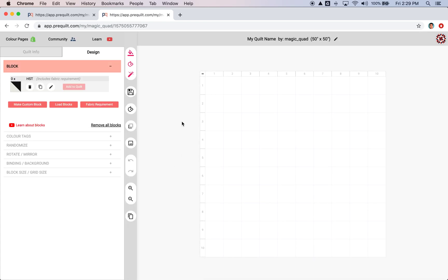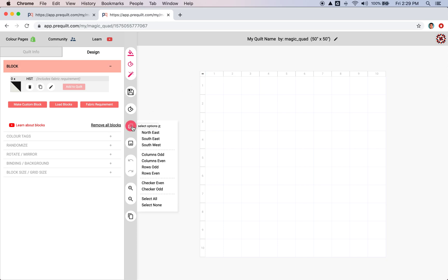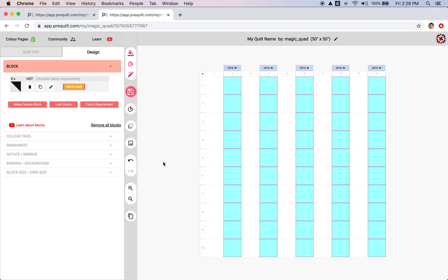To start, I want to make a selection to the columns that I want to resize. So we have a shortcut here to select column evens. So it'll select 2, 4, 6, 8, 10—so all the even columns.